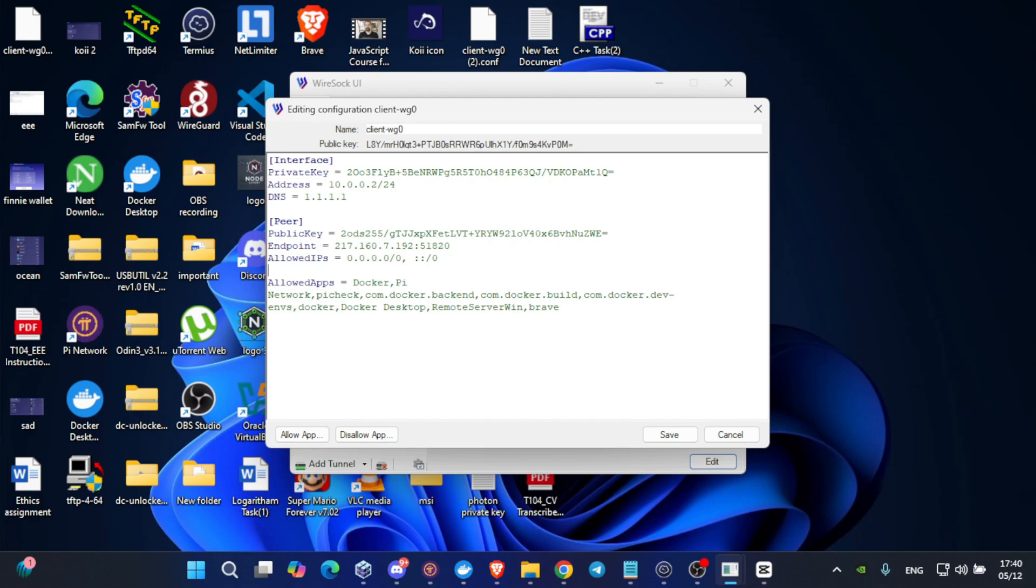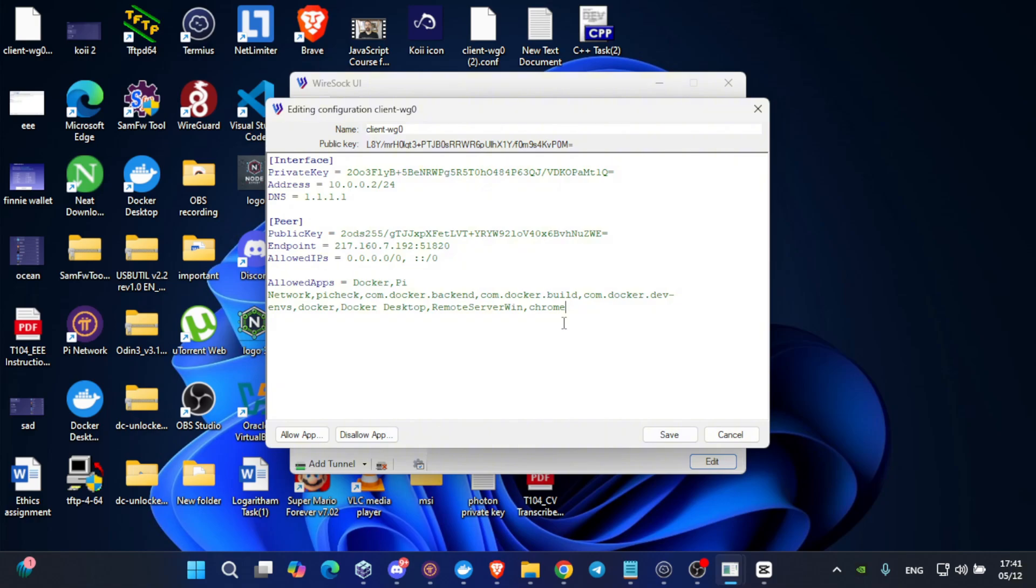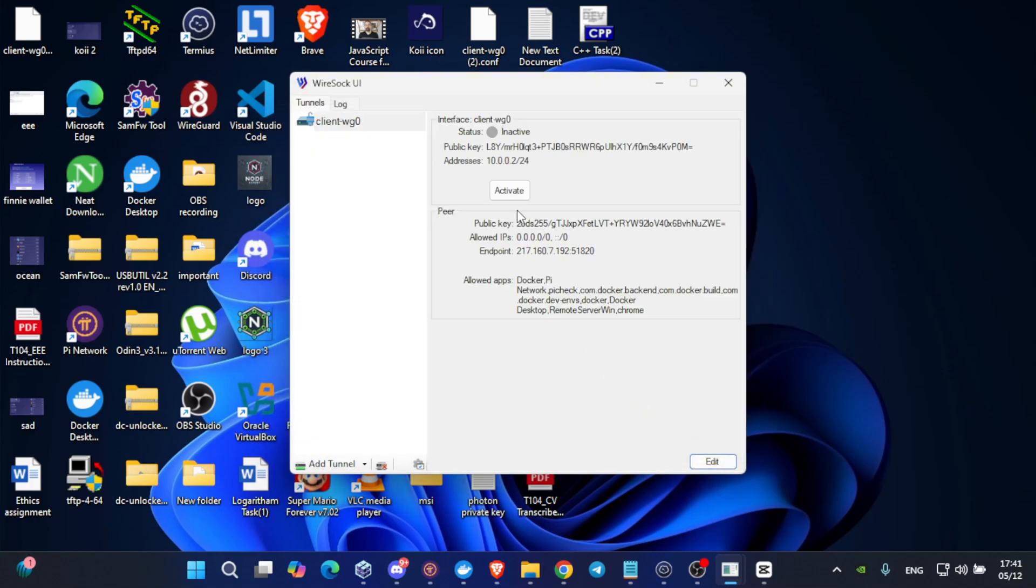So, in my example, I have made it into Brave. But if you are not using Brave browser, for example, you are using Chrome, just remove Brave and write Chrome. The use, why is allowed apps important? It's important so it split tunnels the VPN. So, it won't be all over your machine only for the apps which you have allowed. Now, click on save and click on activate.